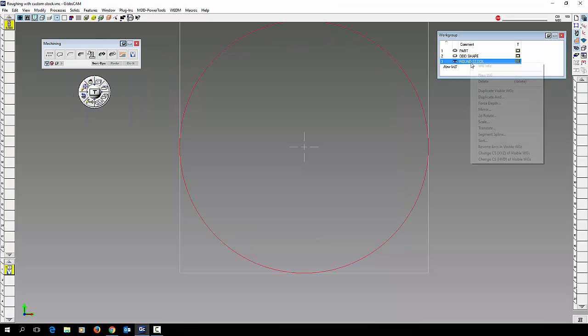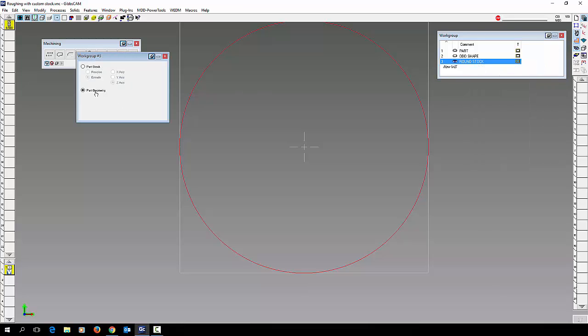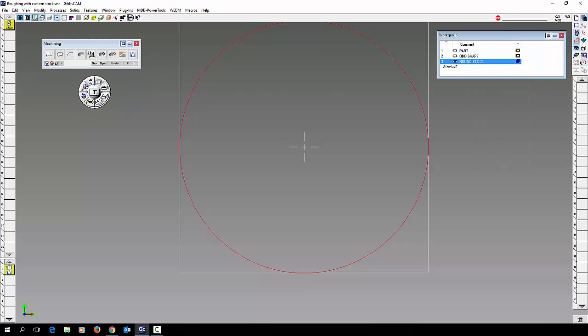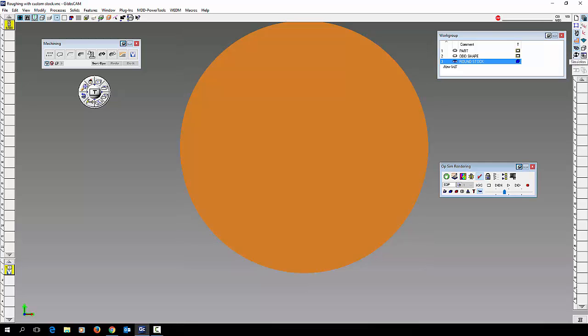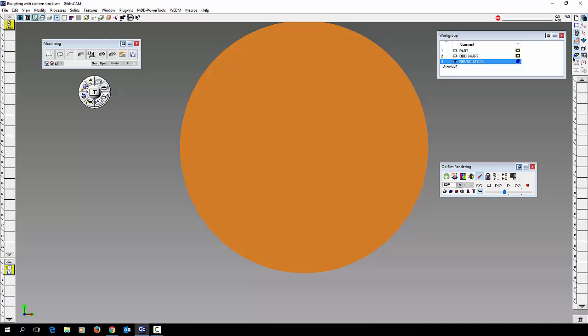Then we'll go to my round stock. Again WG info. Change this to part stock Z axis. So now when we go to cut part render, you can see that's our starting off as round stock.